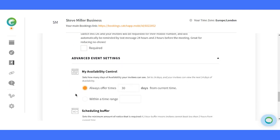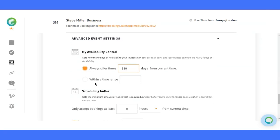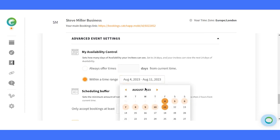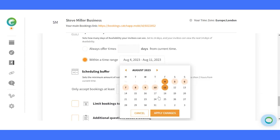Flexibility at your fingertips. With My Availability Control, you decide how long your specific event type is available for booking. Be it a week or up to 180 days, the choice is yours.